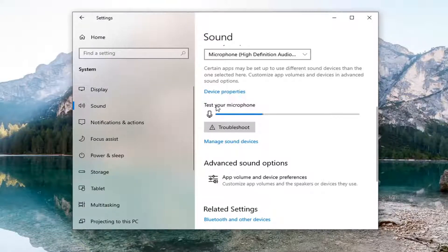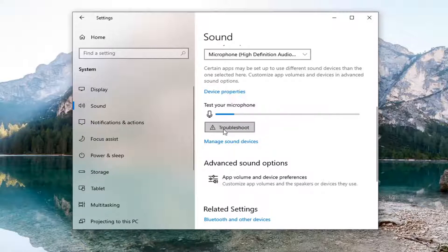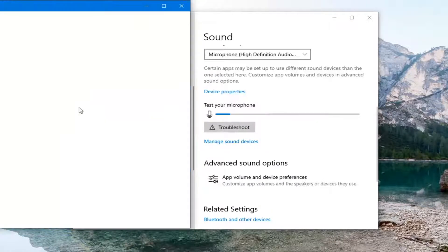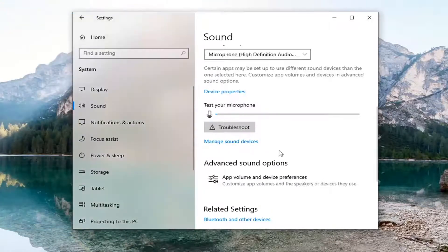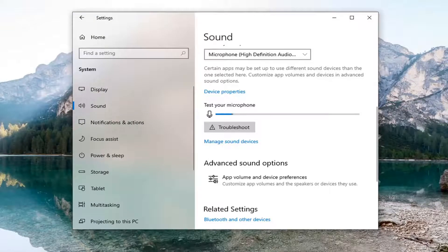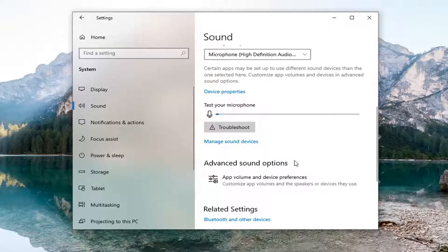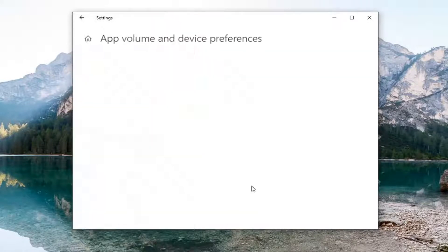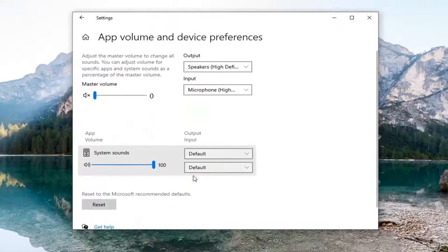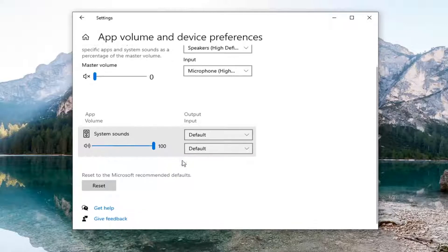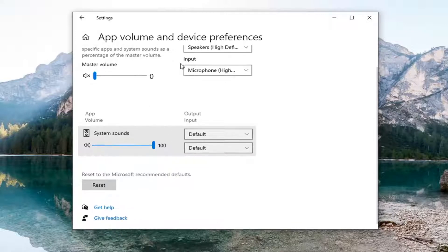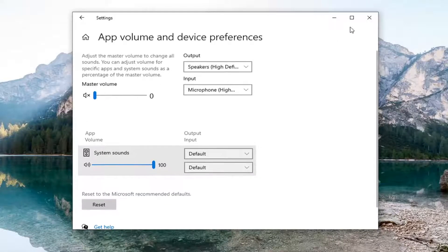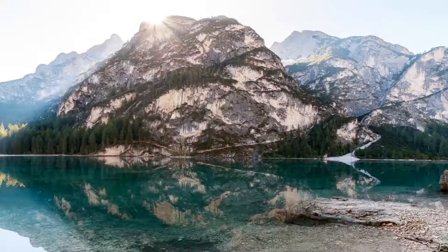Select test your microphone and work through the troubleshooting utility that's built in to see if that helps resolve the problem. If you're still having issues under advanced sound options, select app volume and device preferences and make sure that your input as well as your output devices are correct.